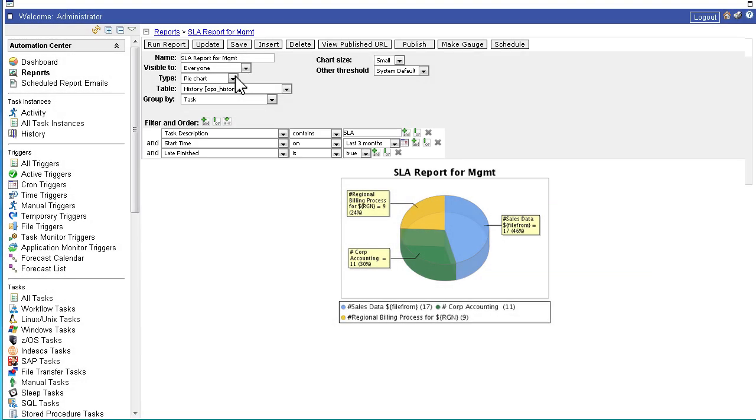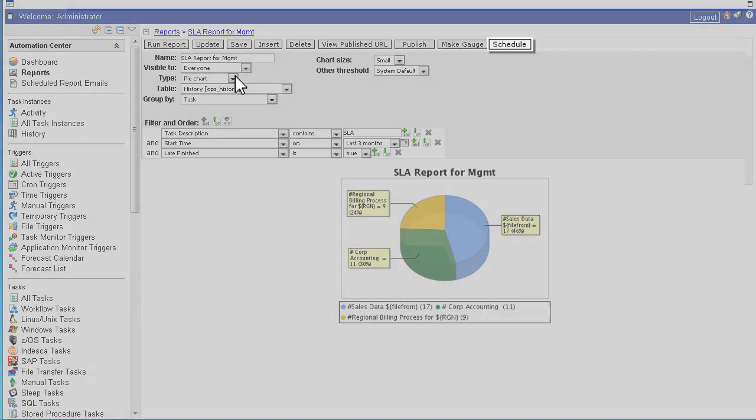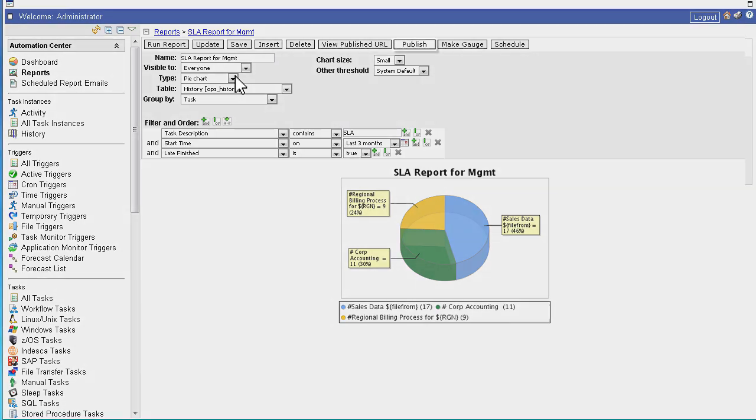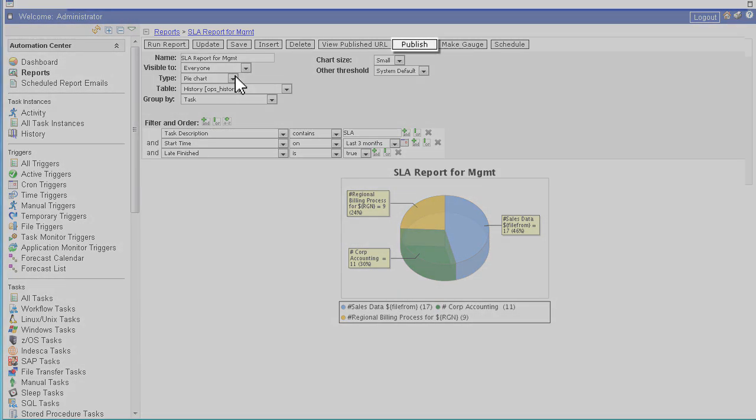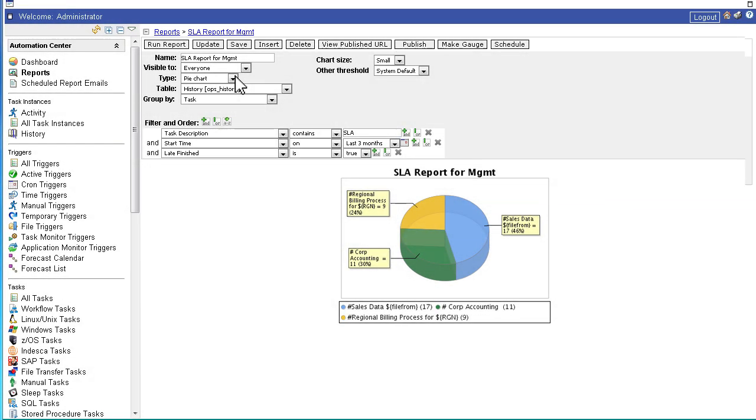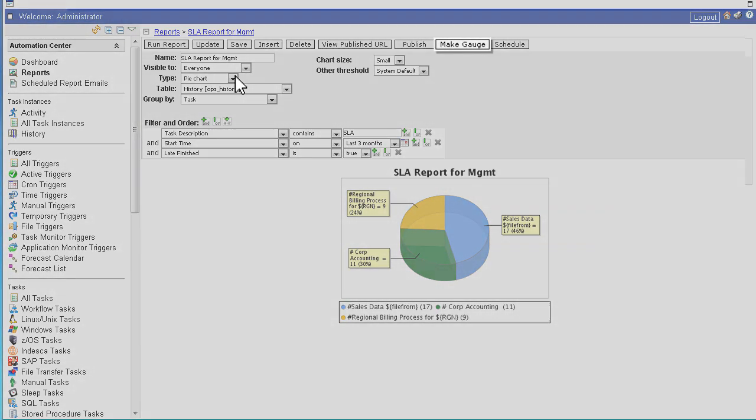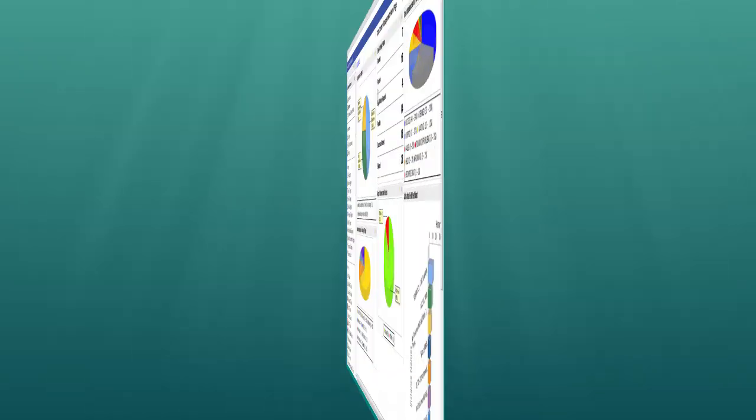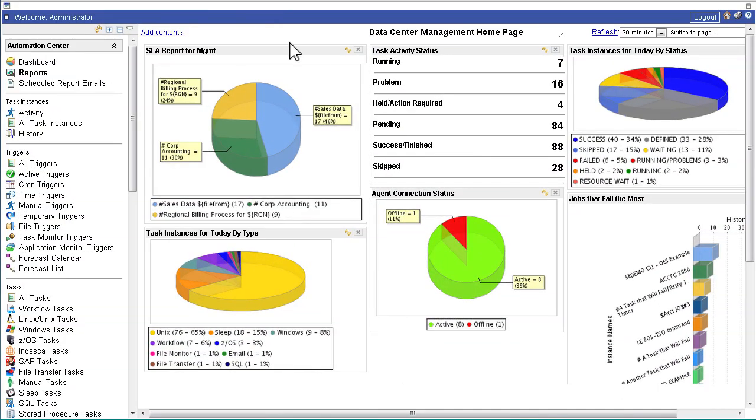Once you've created a report, you can schedule it to be delivered via email, publish it to executives or team members, or create a gauge and add it to your personalized dashboard.